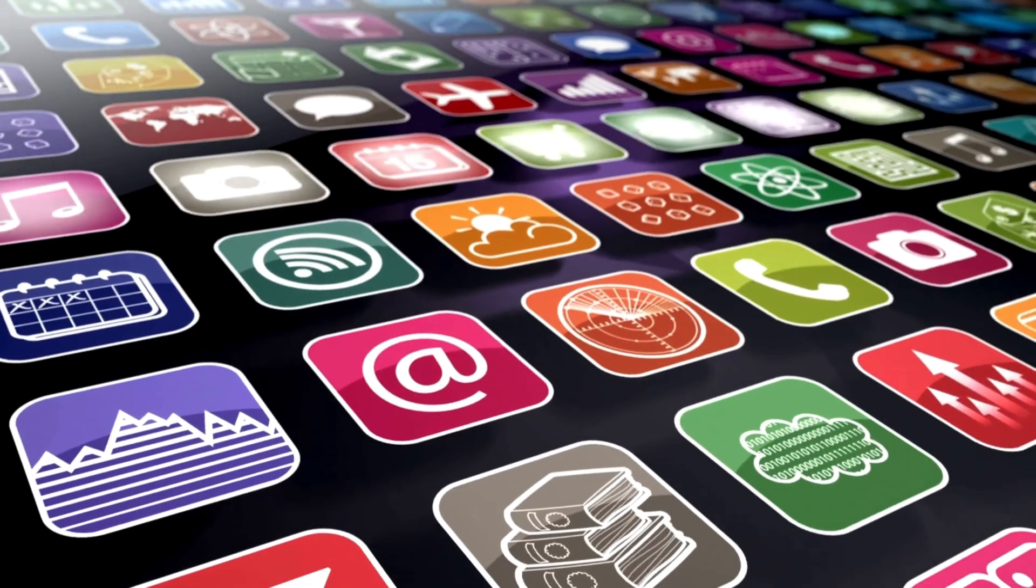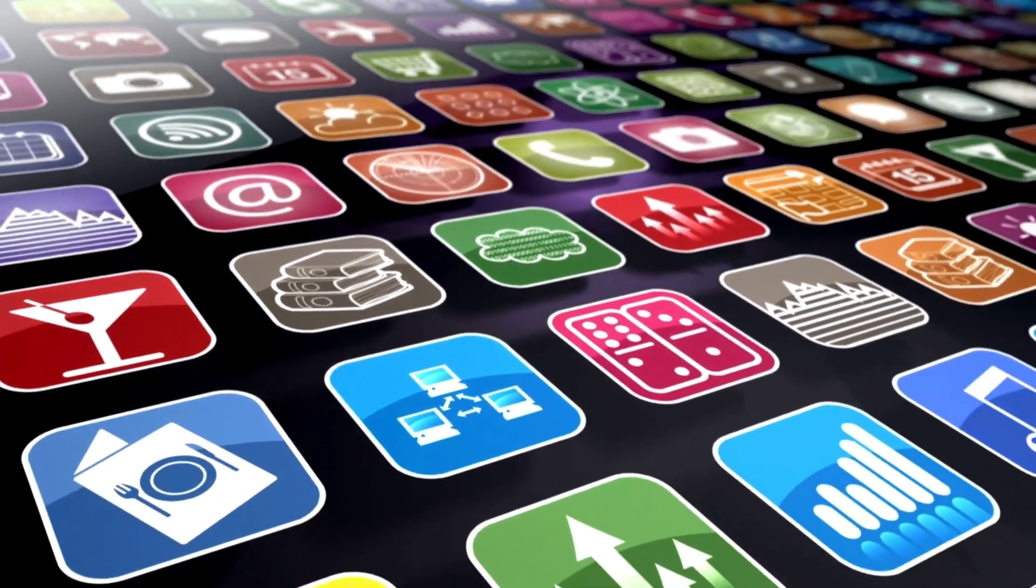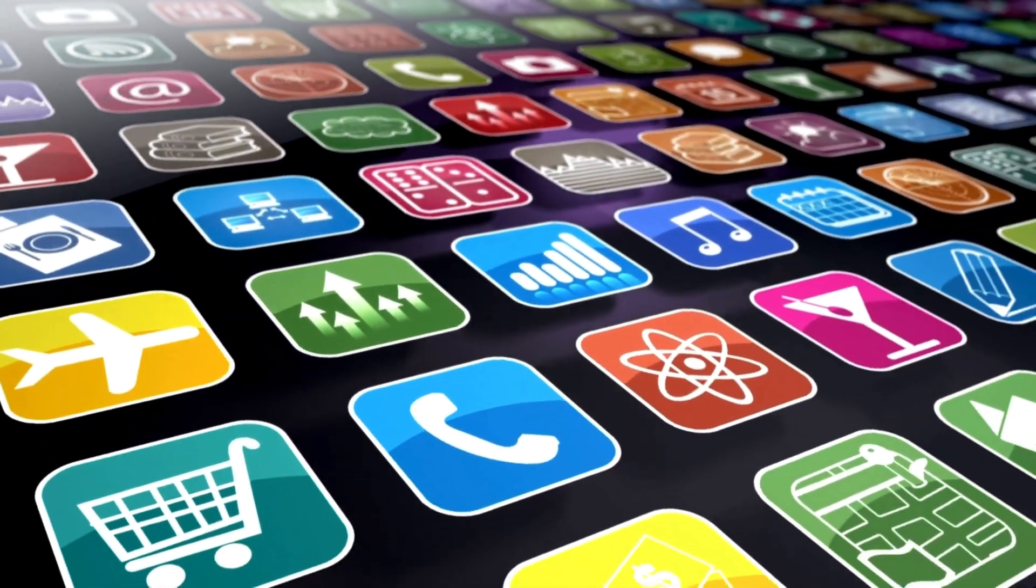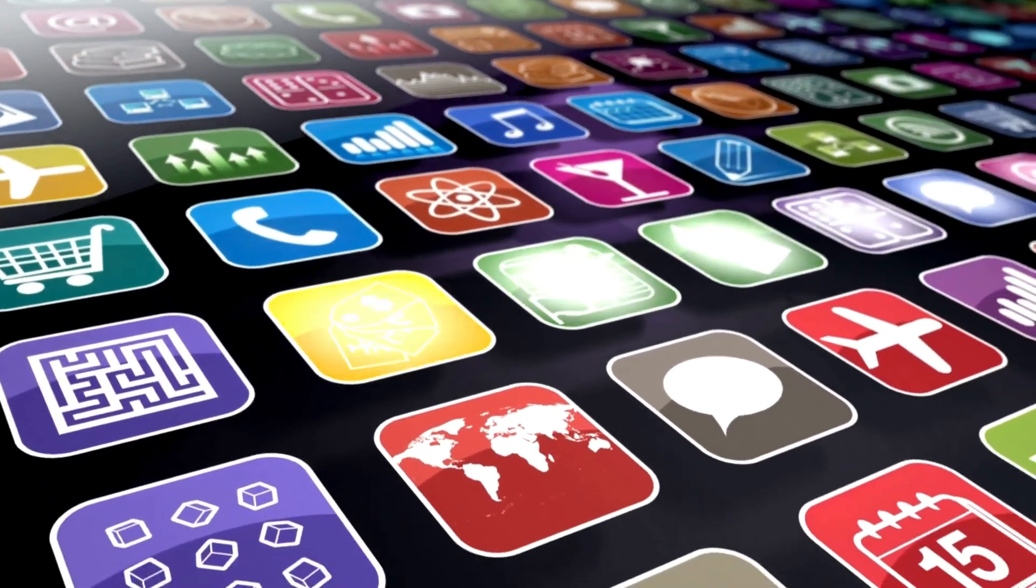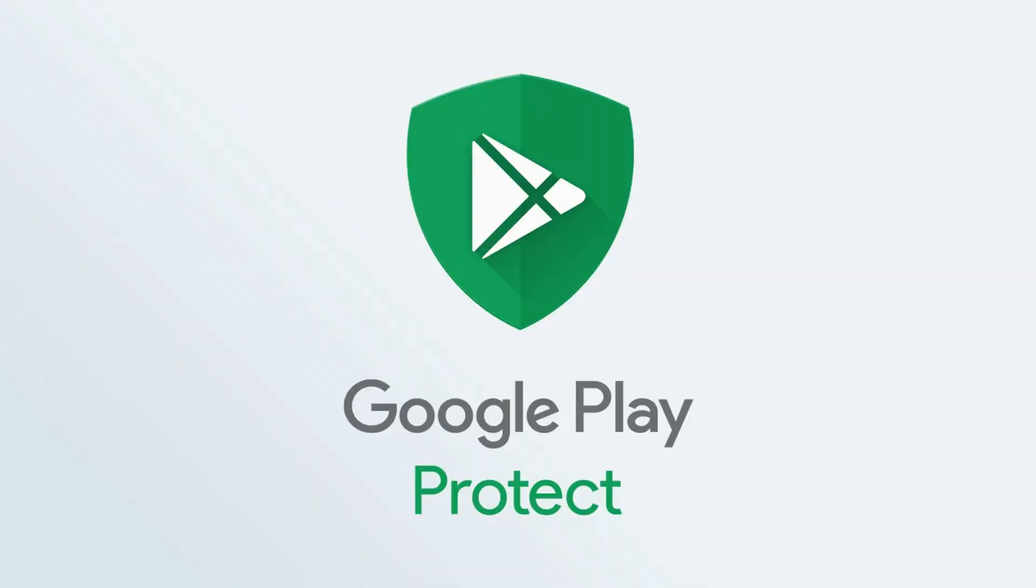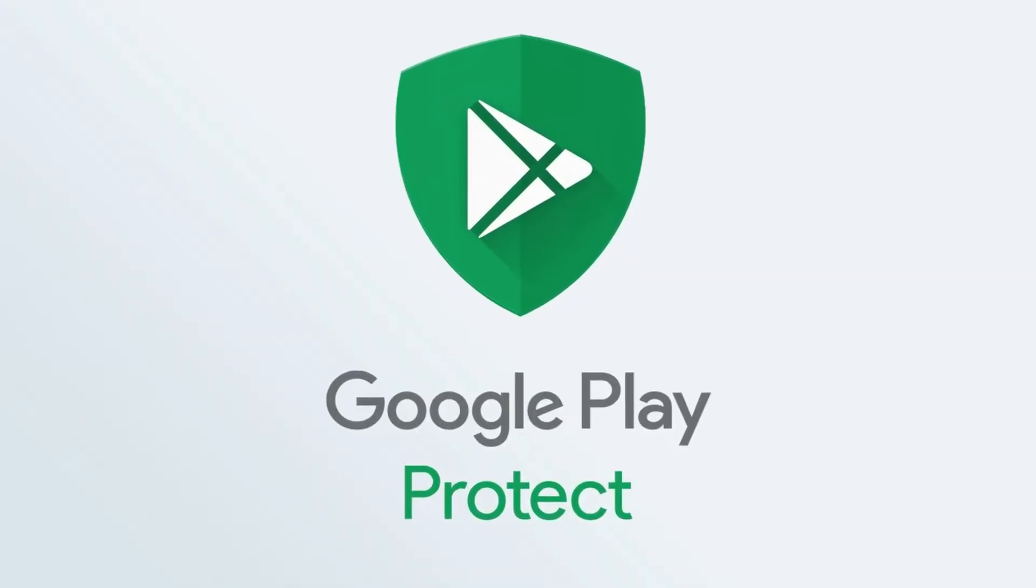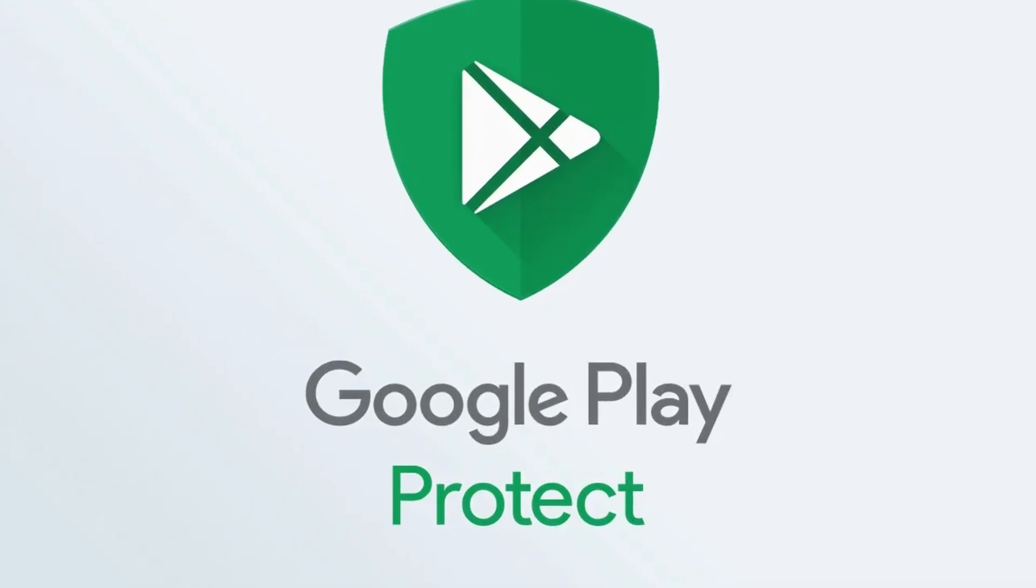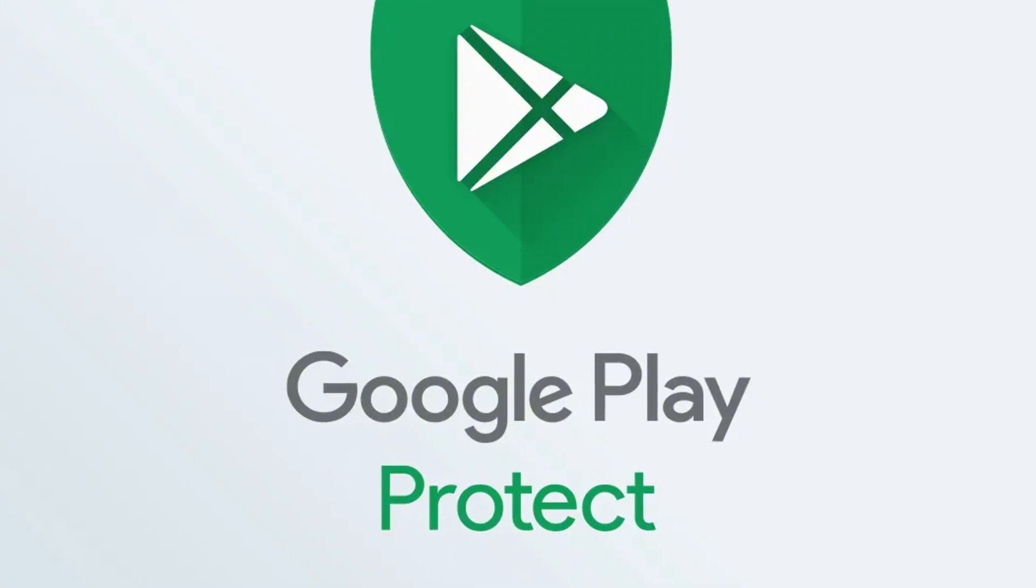While many of these fakes have been reported and removed, a few of these malicious applications are unfortunately still live on the Play Store. Beyond deleting these dangerous apps, there are crucial steps you need to take to protect yourself. First, make sure Google Play Protect is always enabled on your Android phone. It's Google's built-in malware protection, and it's your first line of defense against threats like these.